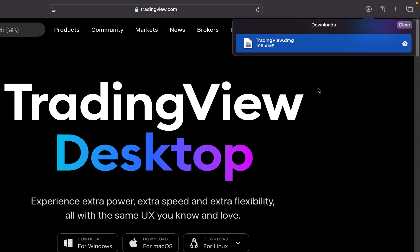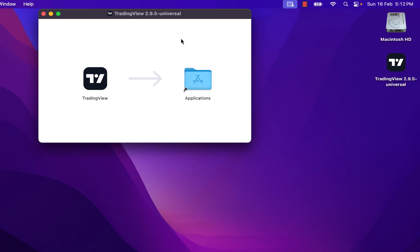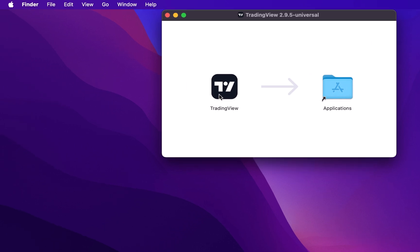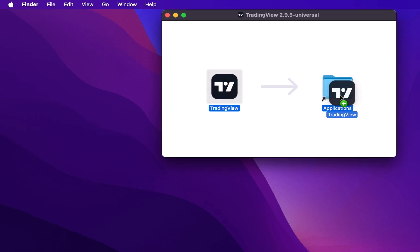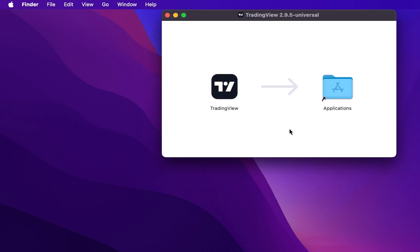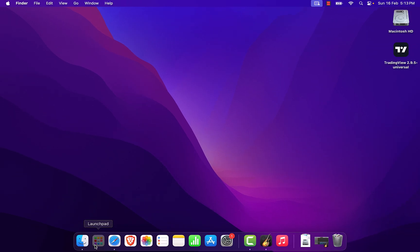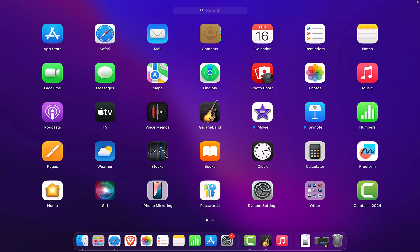Once the download is complete, we will double-click on the downloaded file. It will open up this particular window. All we have to do is select TradingView and drag it into the Applications folder. After that we can close this window.